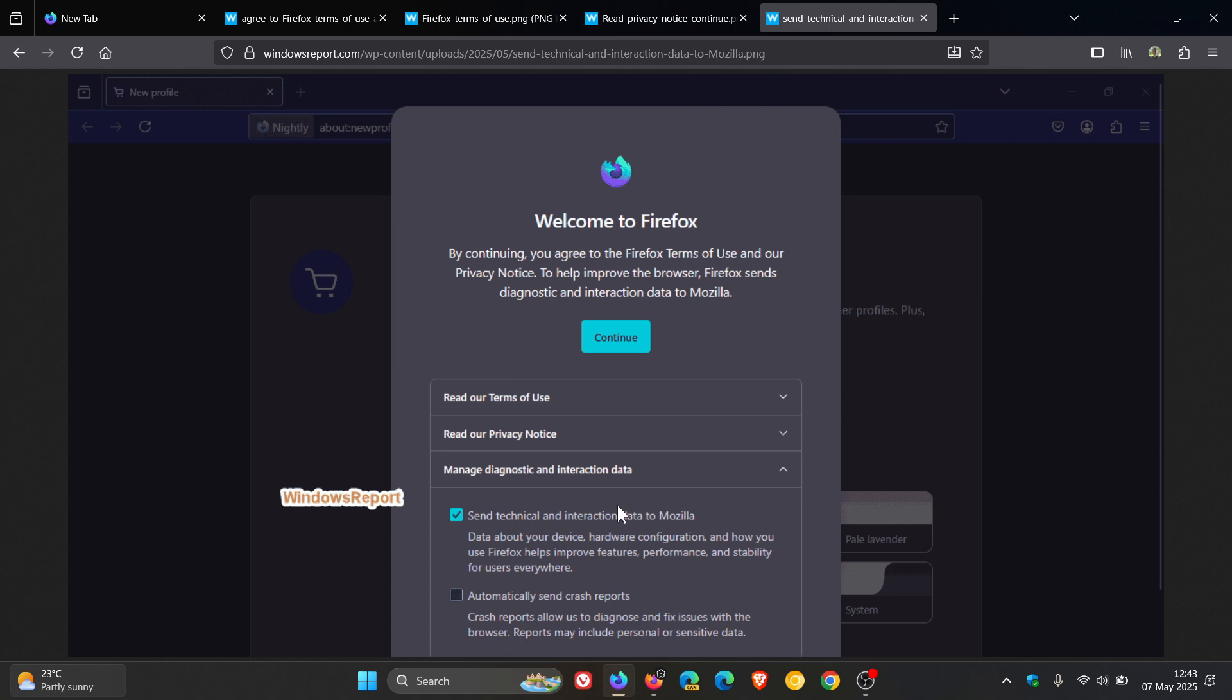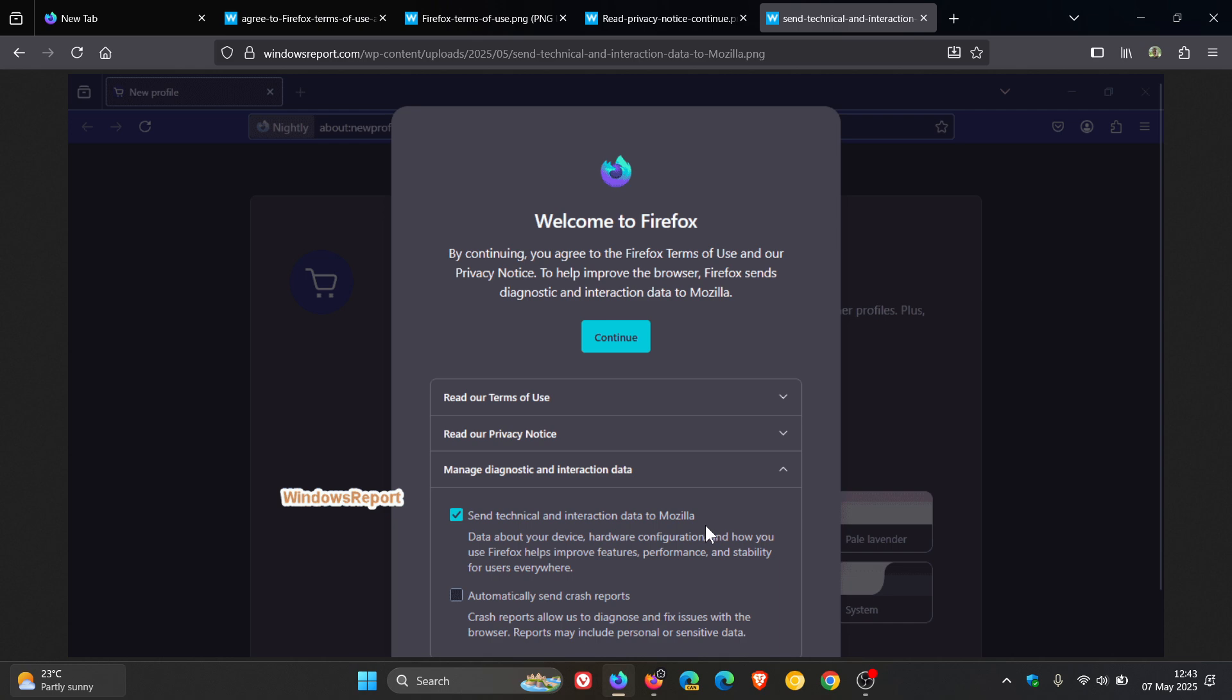Goes to manage diagnostic and interaction data. You've got two options here. Send technical and interaction data to Mozilla and automatically send crash reports. So you will have that option at least to toggle these features on and off depending on your own personal use case and preference.